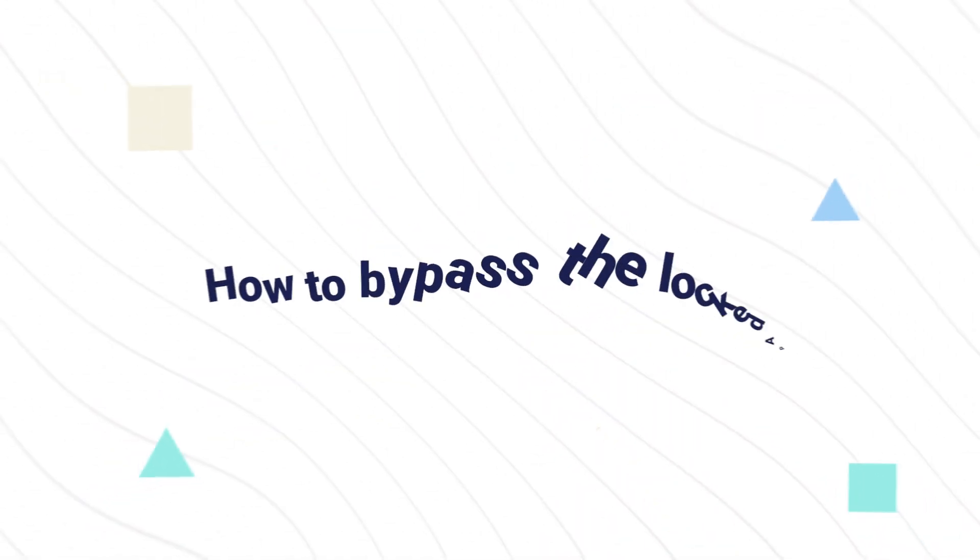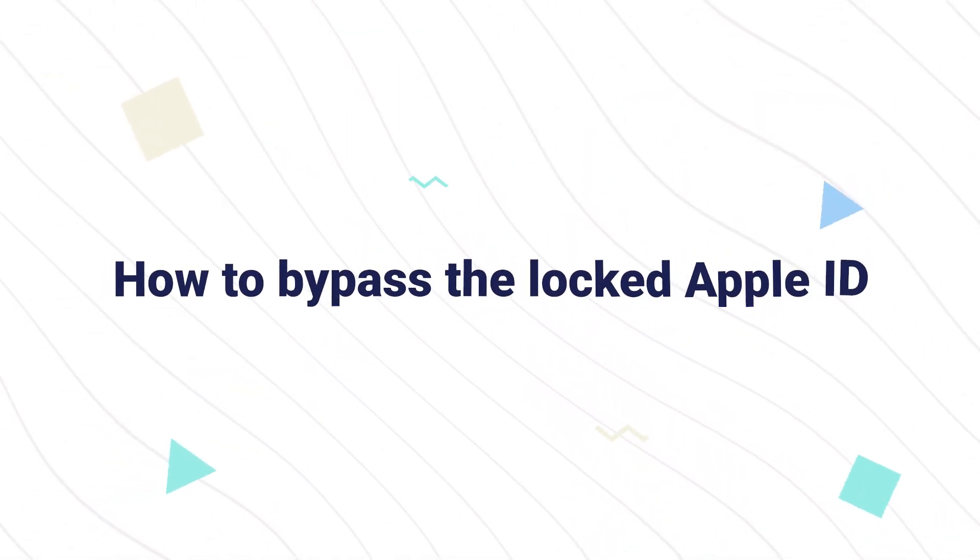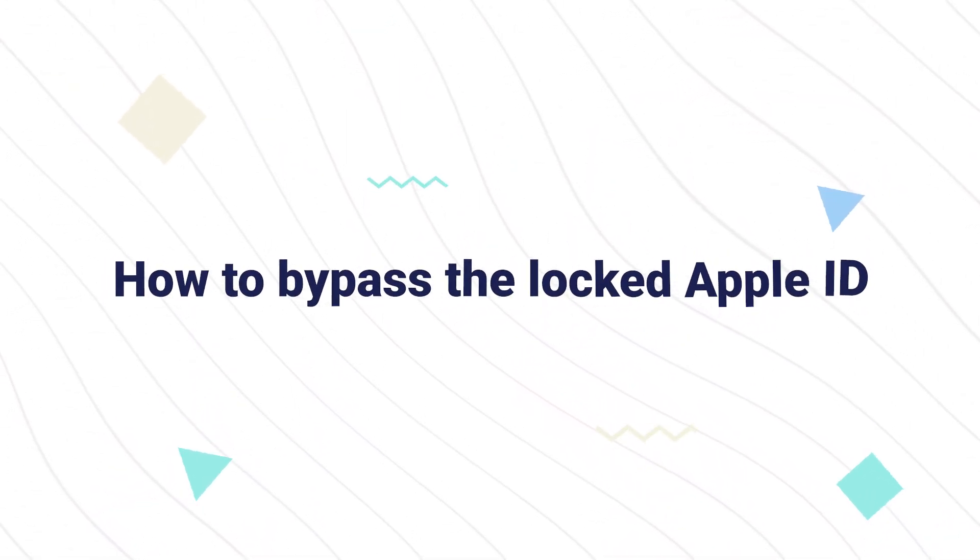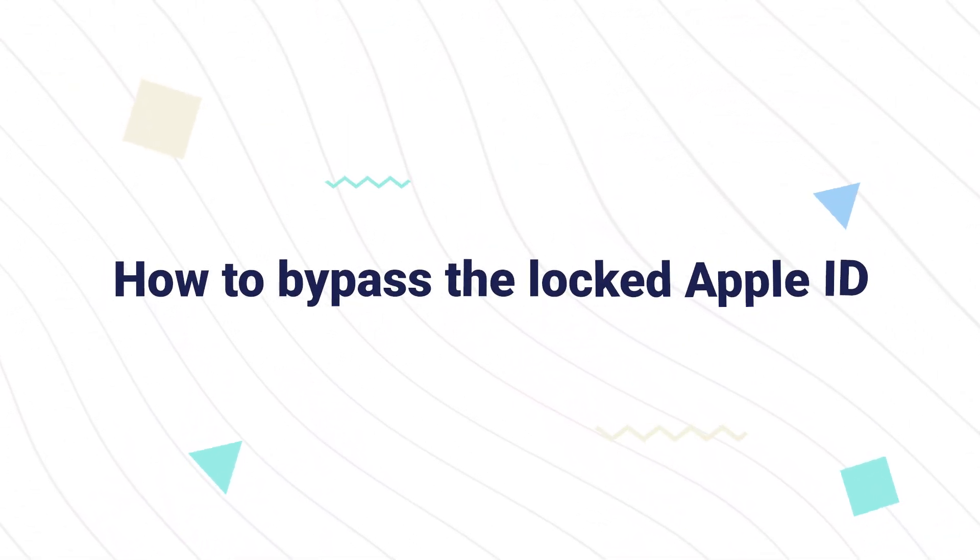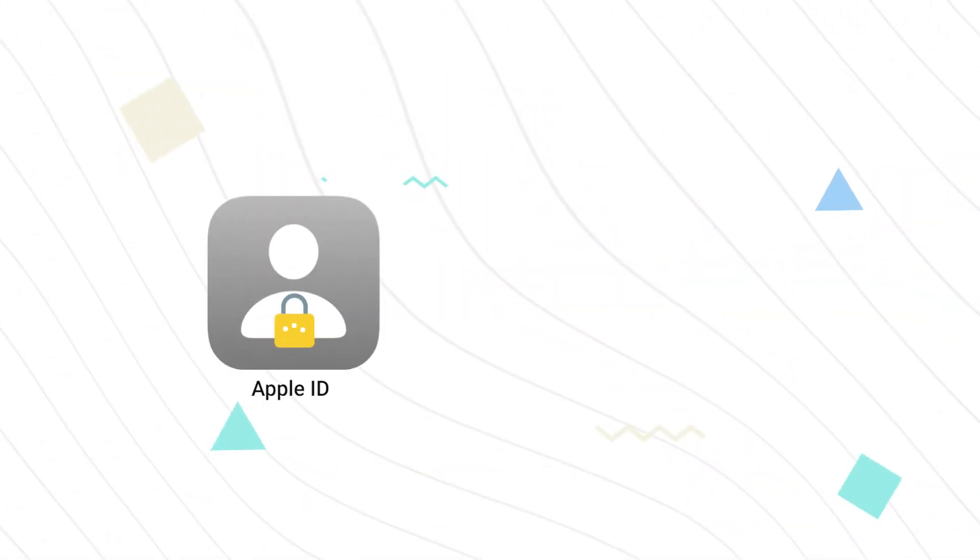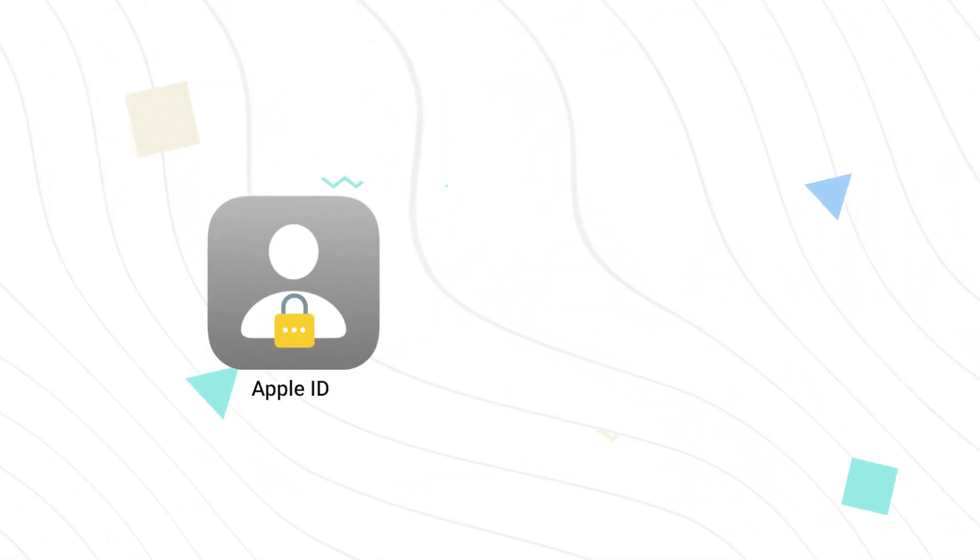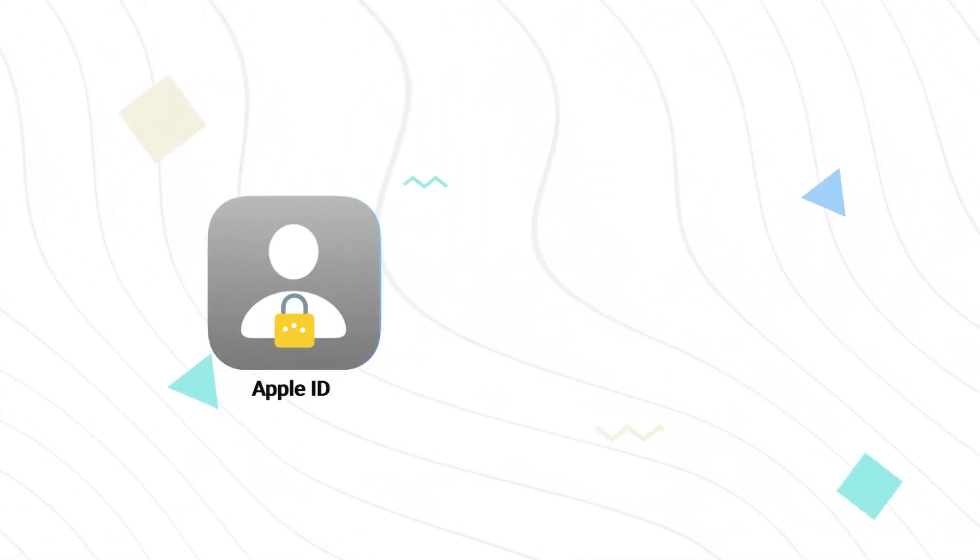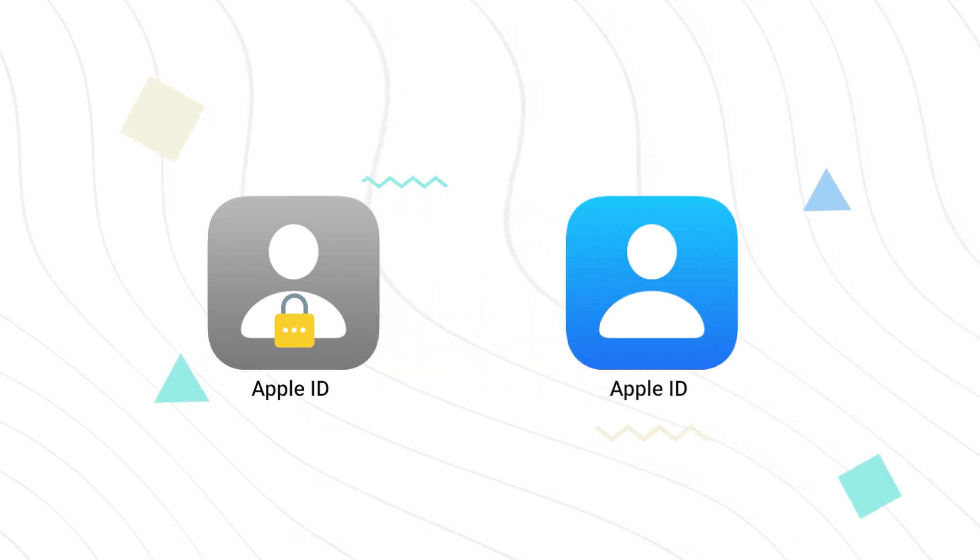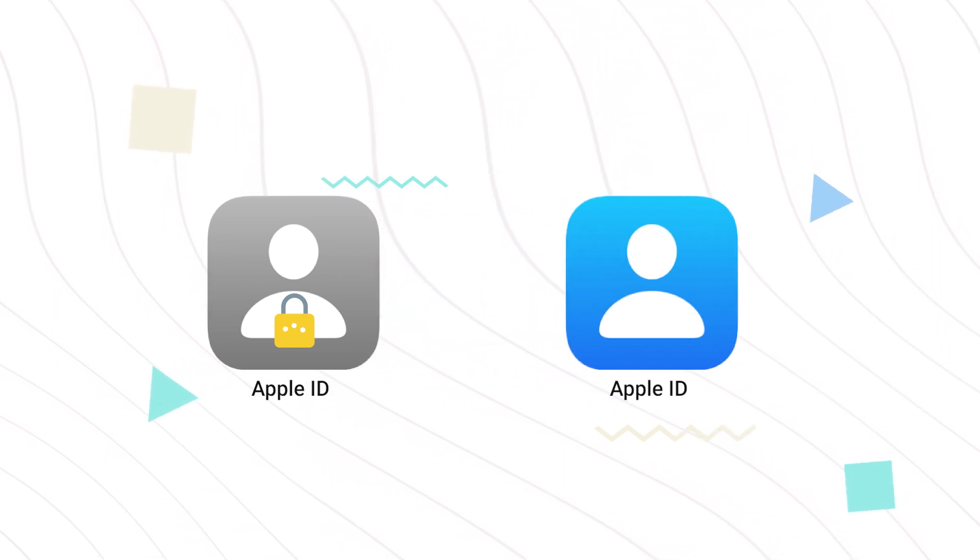In this video, I will show you how to bypass a locked Apple ID. Don't worry about the locked Apple ID—bypassing it first and then logging in with another Apple ID will help you out.